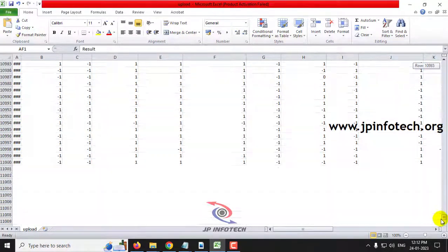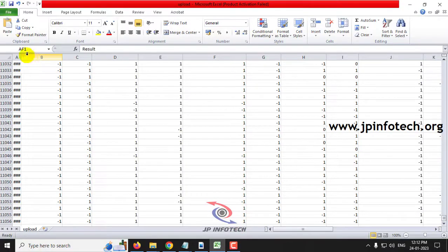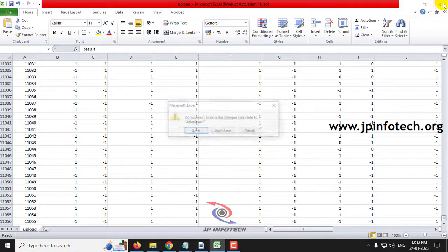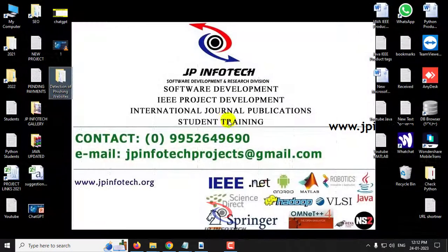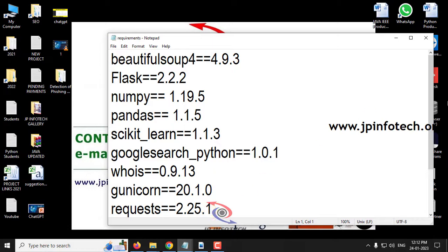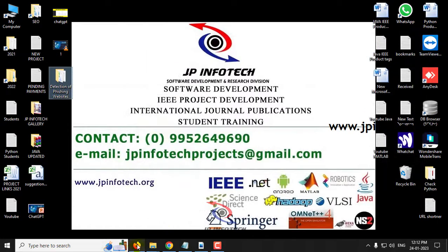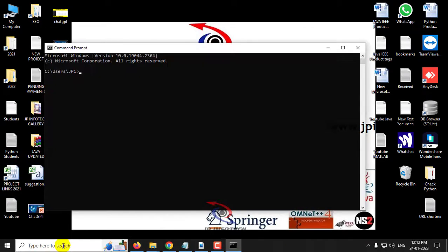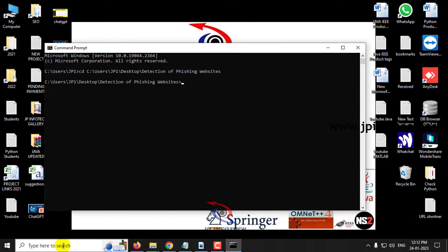The complete dataset contains around 11,055 records that we will use to train the system. Before execution, make sure you have fulfilled the requirements listed in the requirements file with the exact versions of Python and the libraries. First, copy the source code location, open your command prompt, navigate to that location, type 'python app.py', and press Enter. Wait a few minutes.